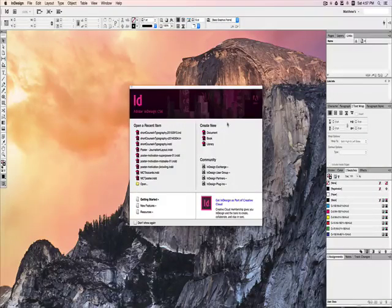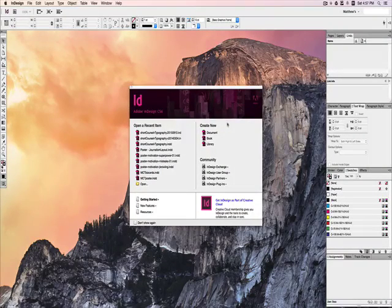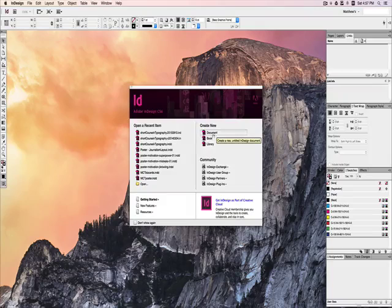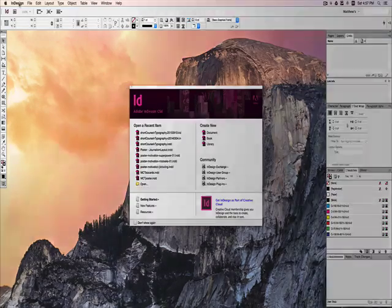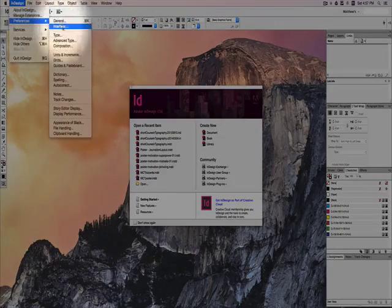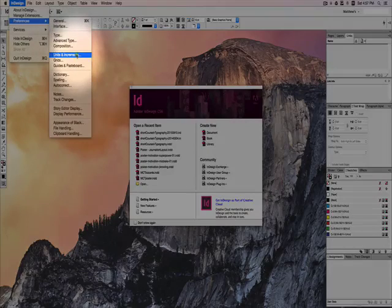Let's get started with your first document for yearbook. Before we open a new one, let's do one adjustment in the InDesign Preferences under Units and Increments.